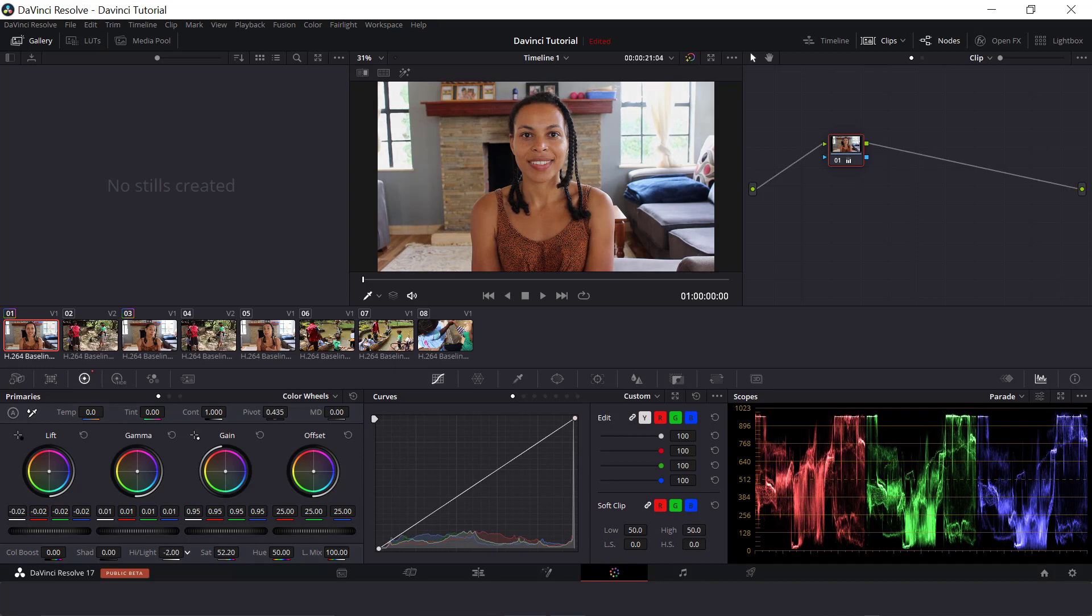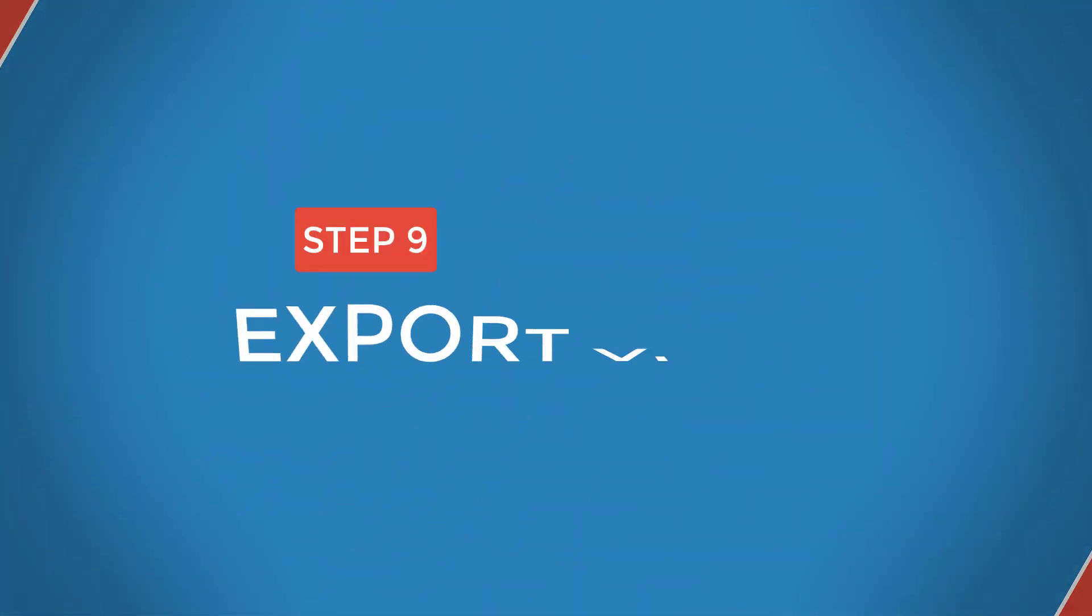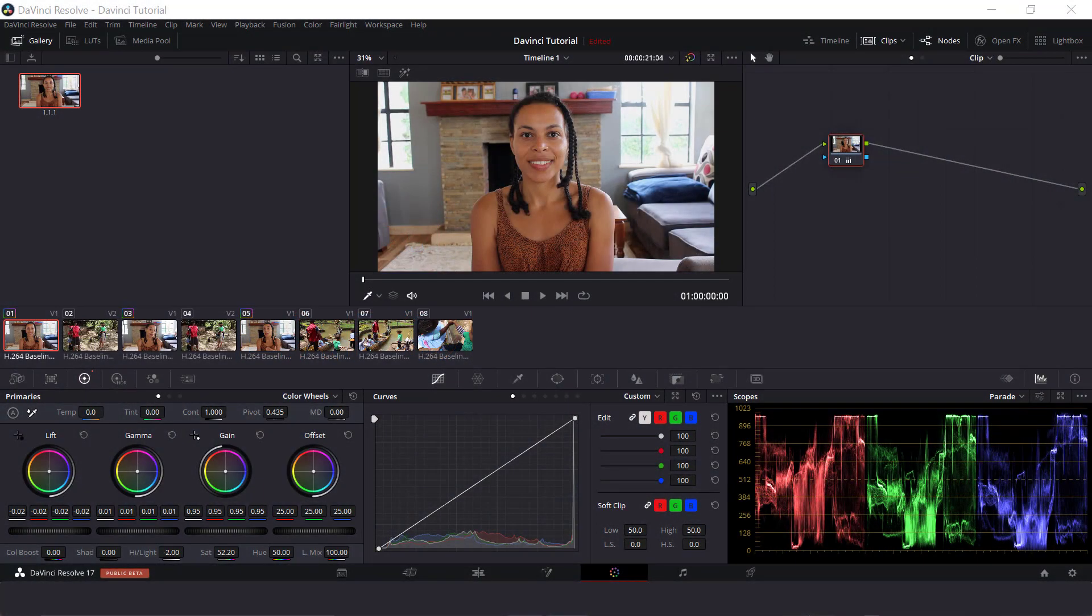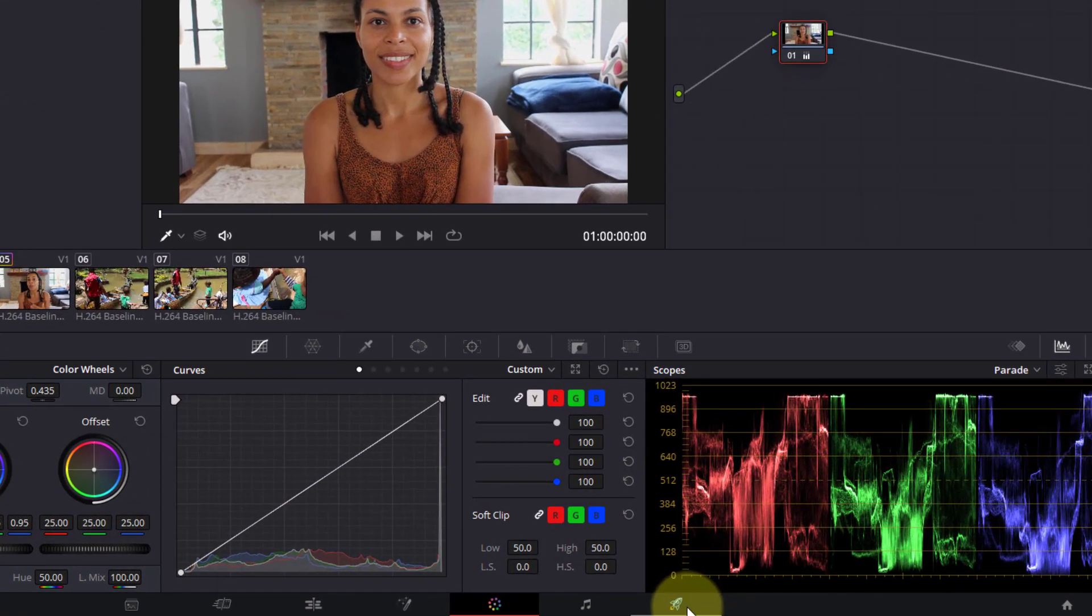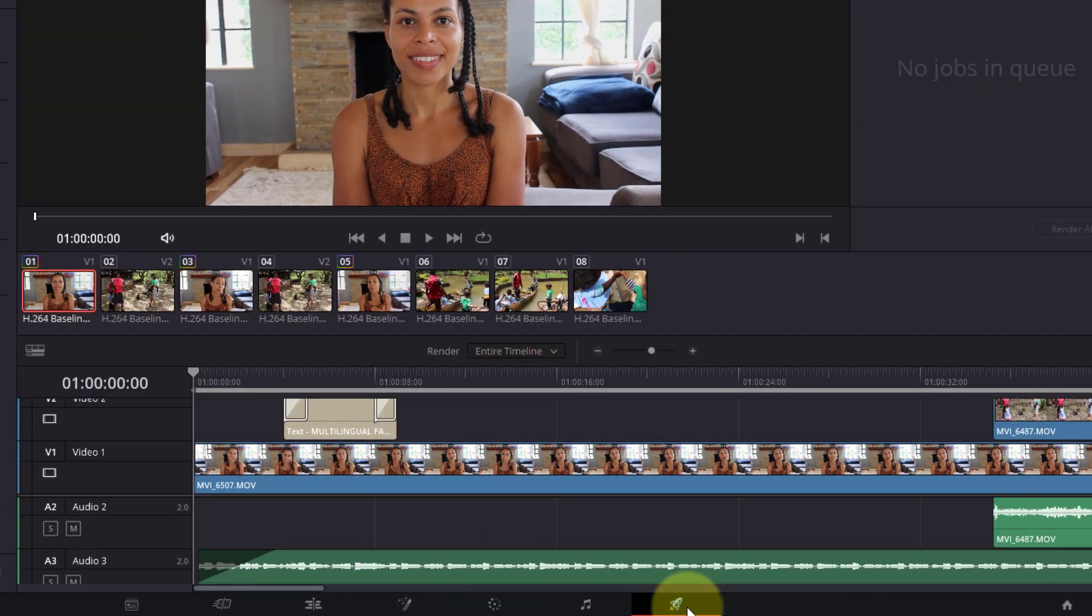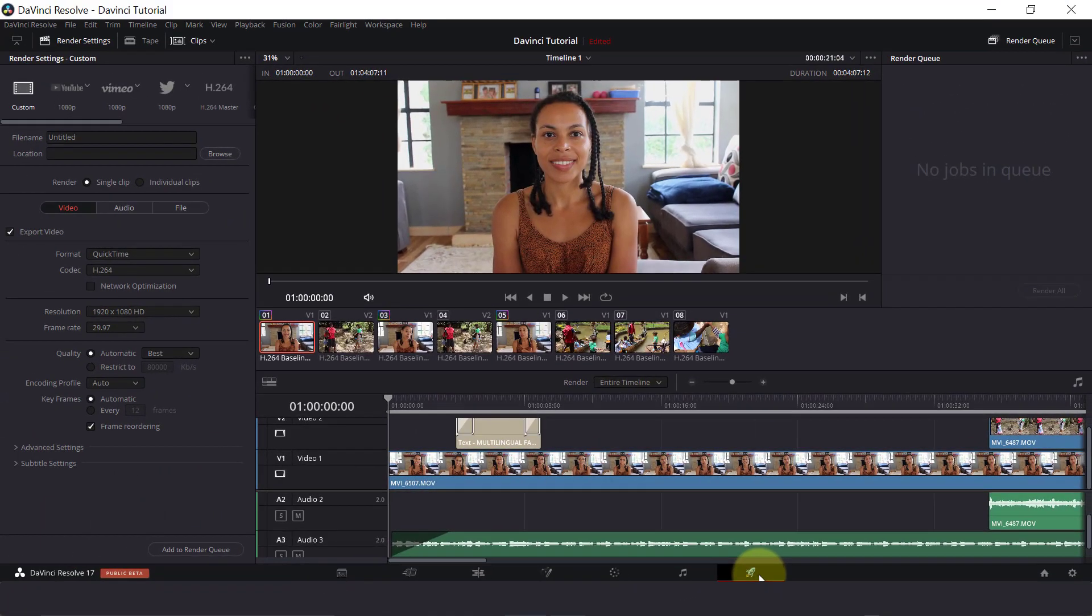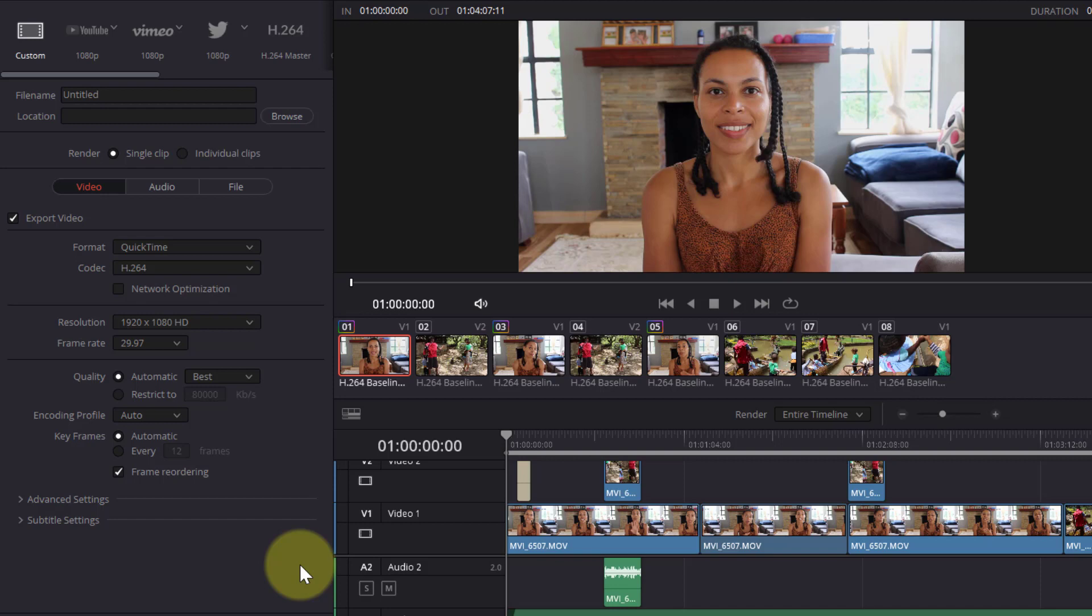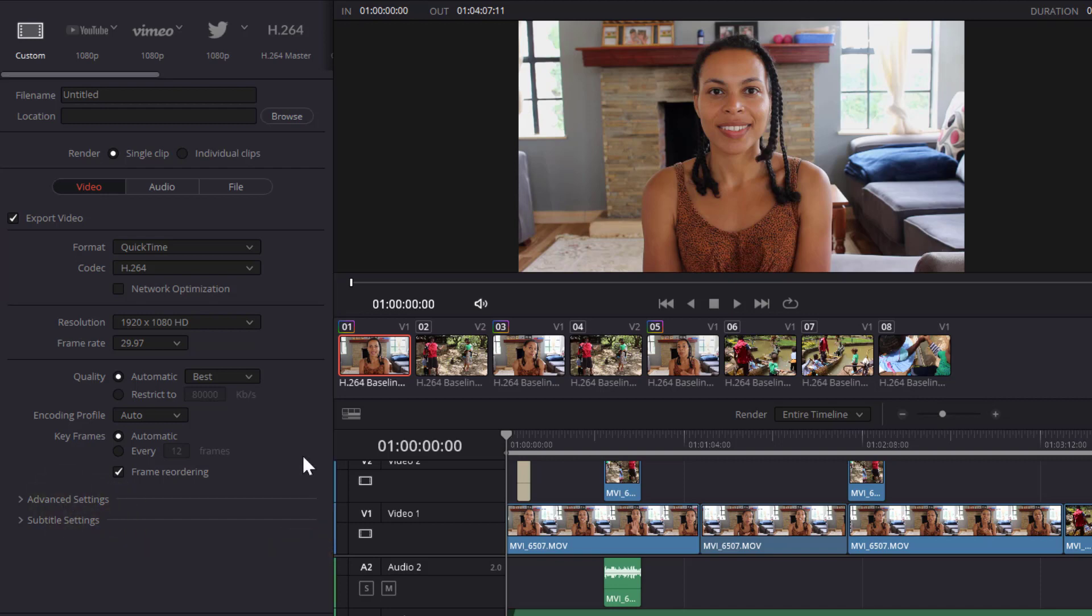So once we have done all our adjustments and corrections, the final step is to export your video. Yay! So click on the link Deliver at the bottom here. So if you have very specific settings you want to use, then you can modify them here. We've also got presets at the top here for places like YouTube and Vimeo. And if you're planning to use either of those two, then this is an easy and fast way to export your project with the right settings in place.